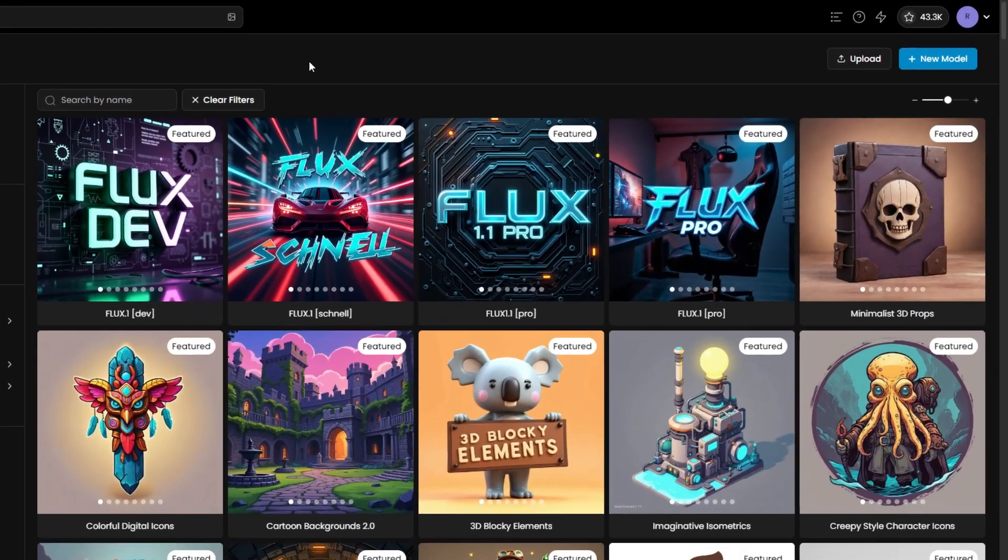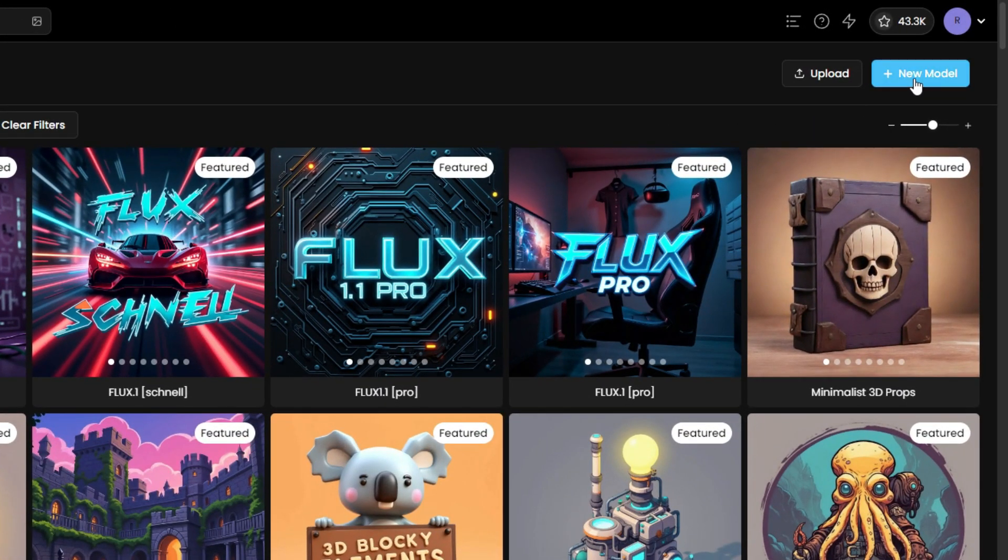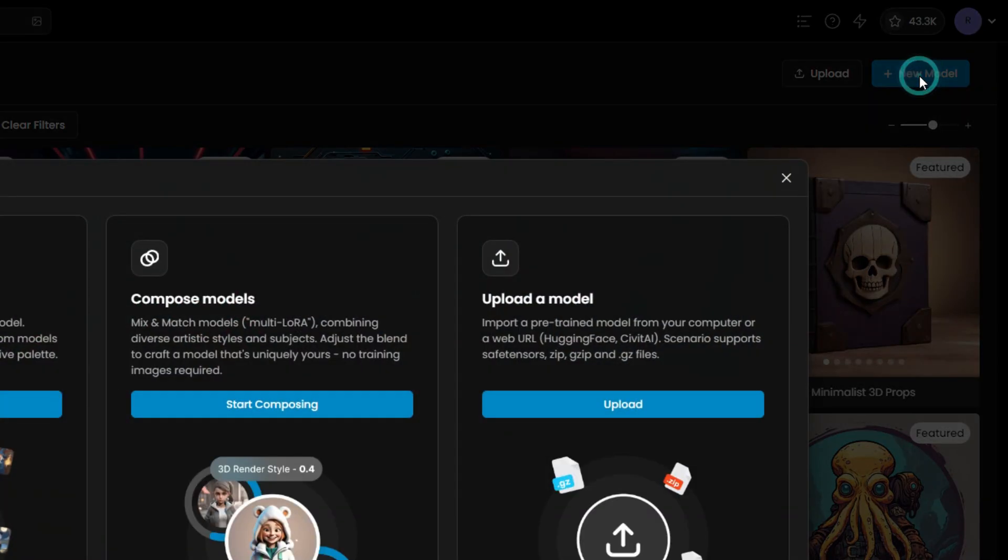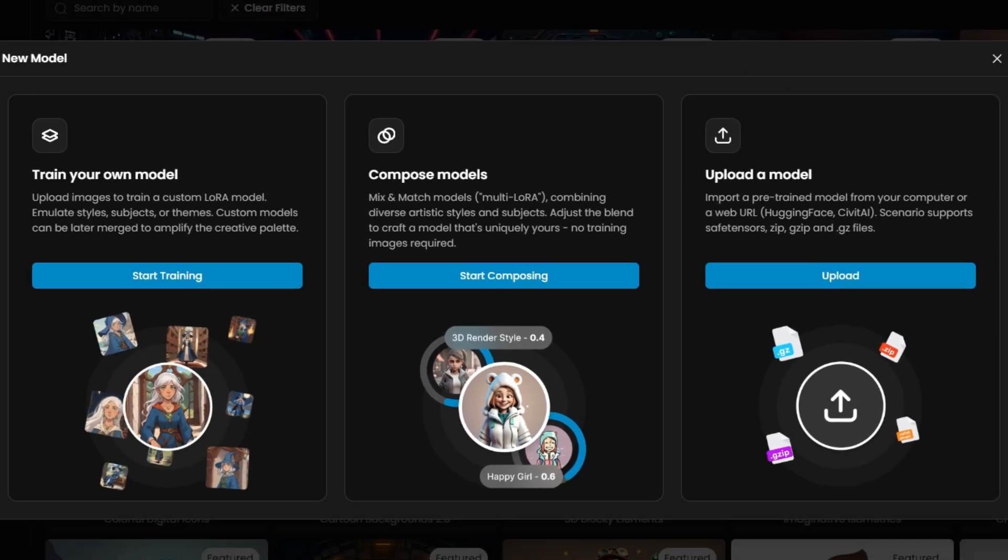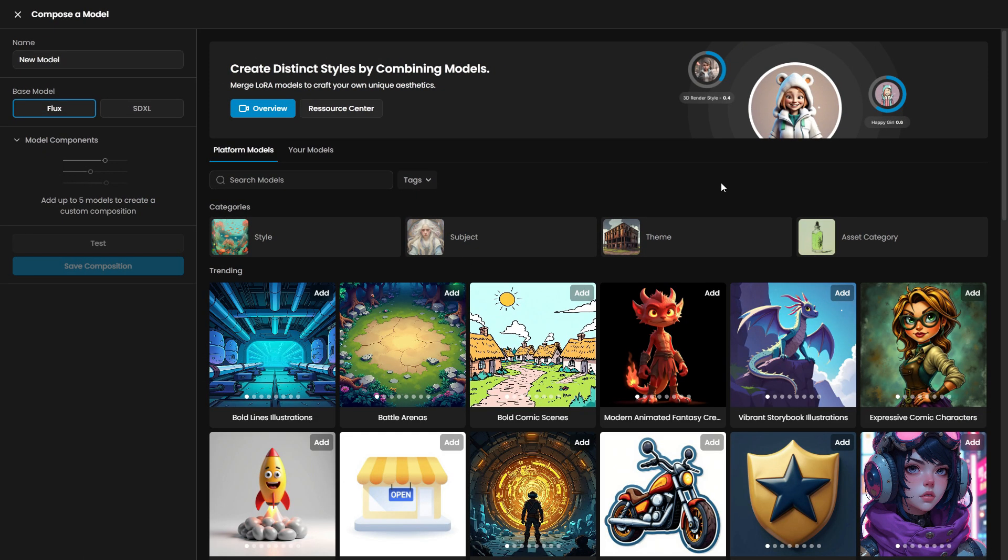To begin, go to the Models page and select New Model. Then, choose the Compose Models option, which allows you to merge different LoRa models of the same type.